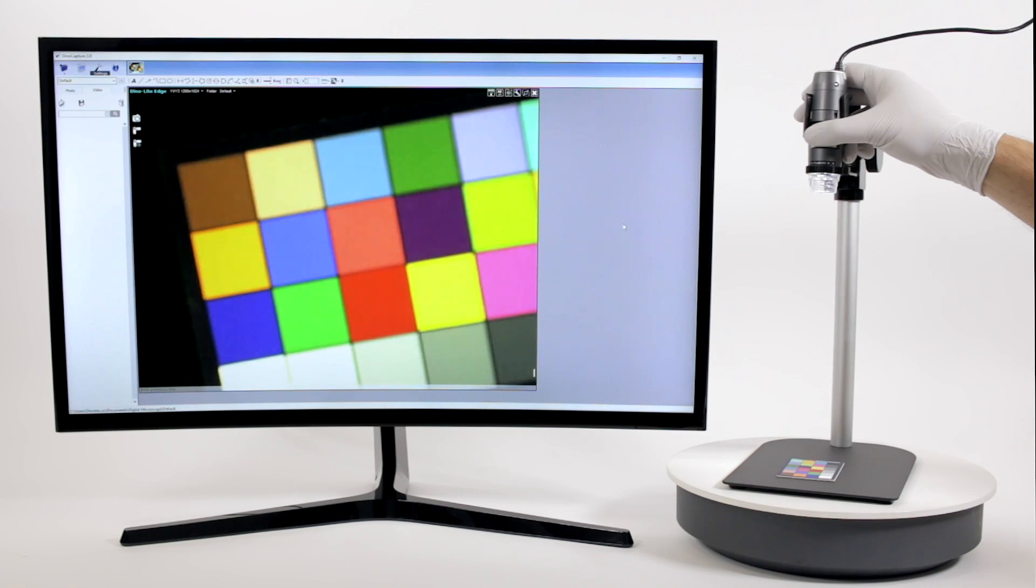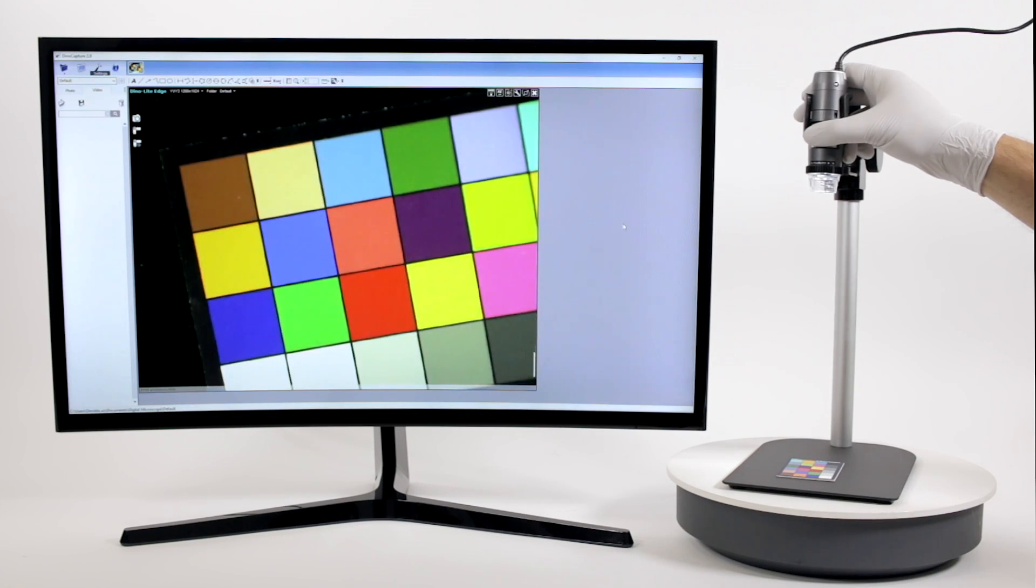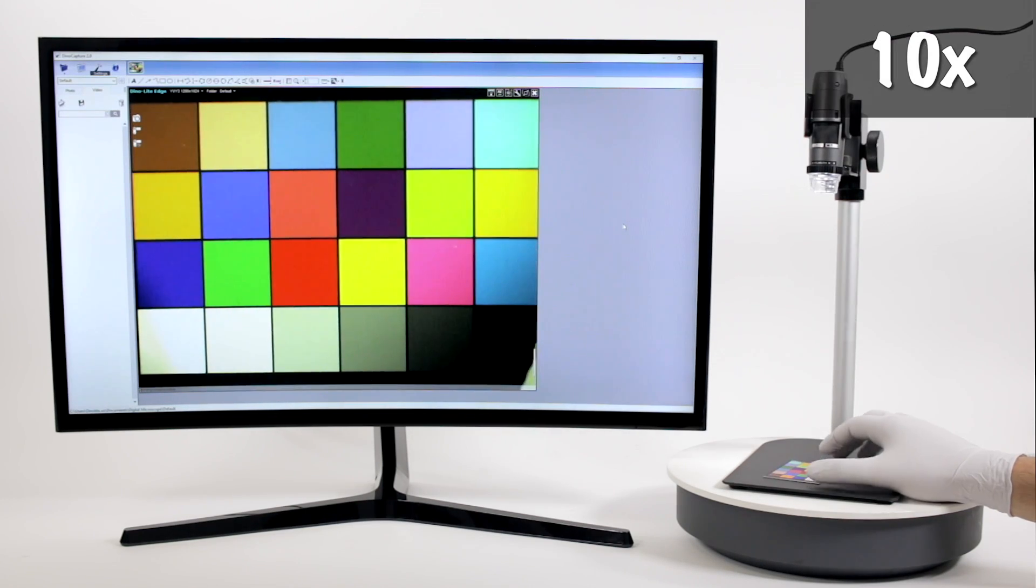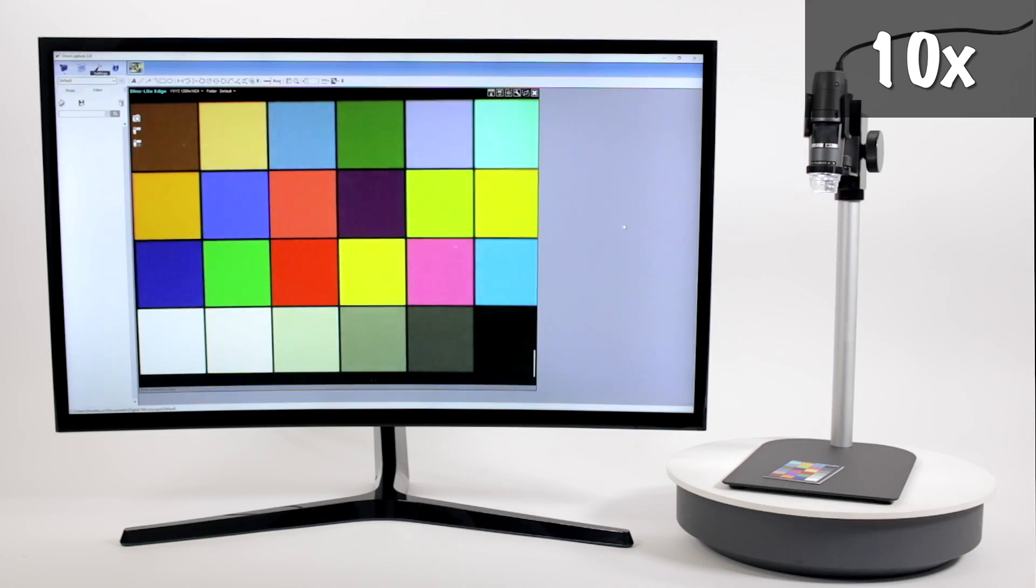The Dino-Lite can be easily used in a handheld capacity for viewing and inspection or with a stand for precise and fine adjustment.